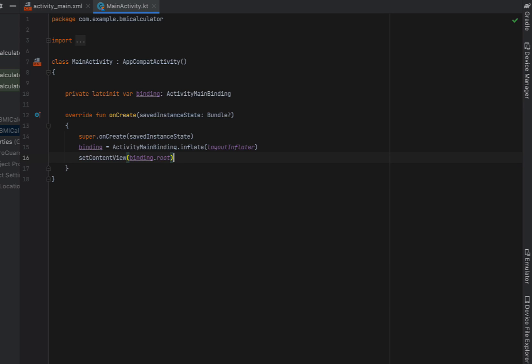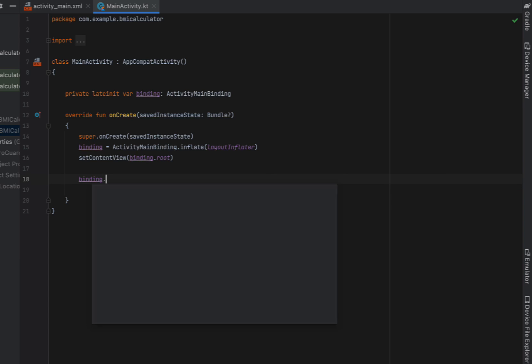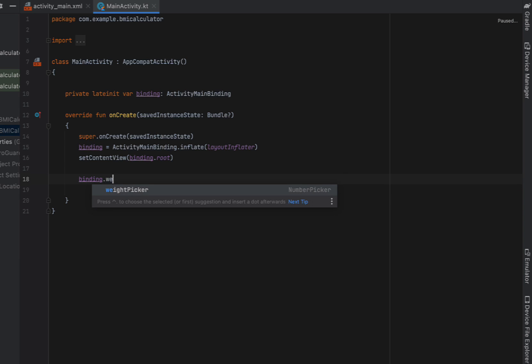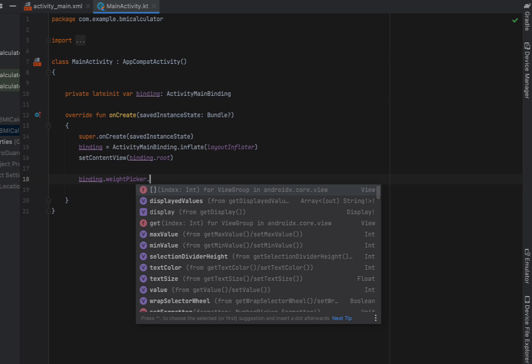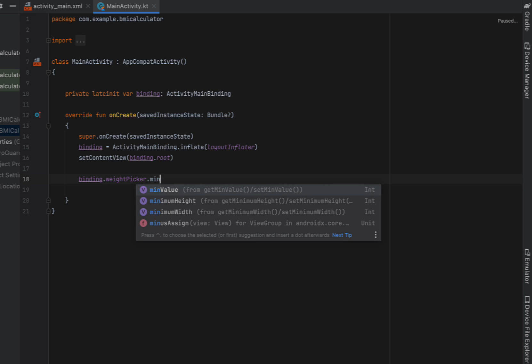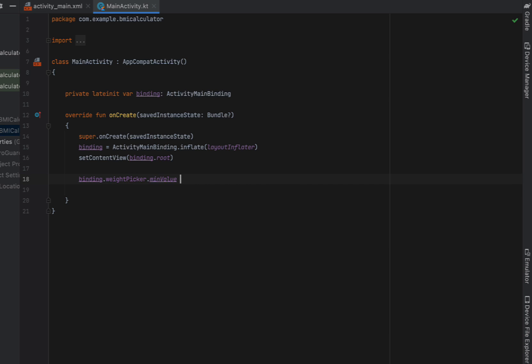Because our binding is of type activity main binding it has access to all of the different widgets that we created in our main XML. So the first thing we're going to do is reference our bindings weight picker and we're going to set a min value of 30. We're going to say that you need to be at least 30 kilos and a max value of 150 kilos.